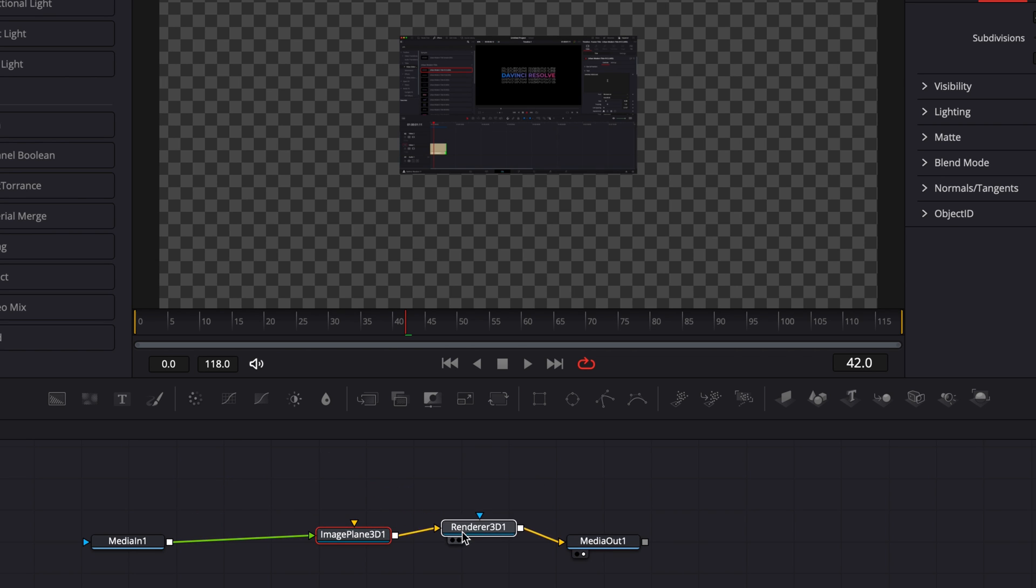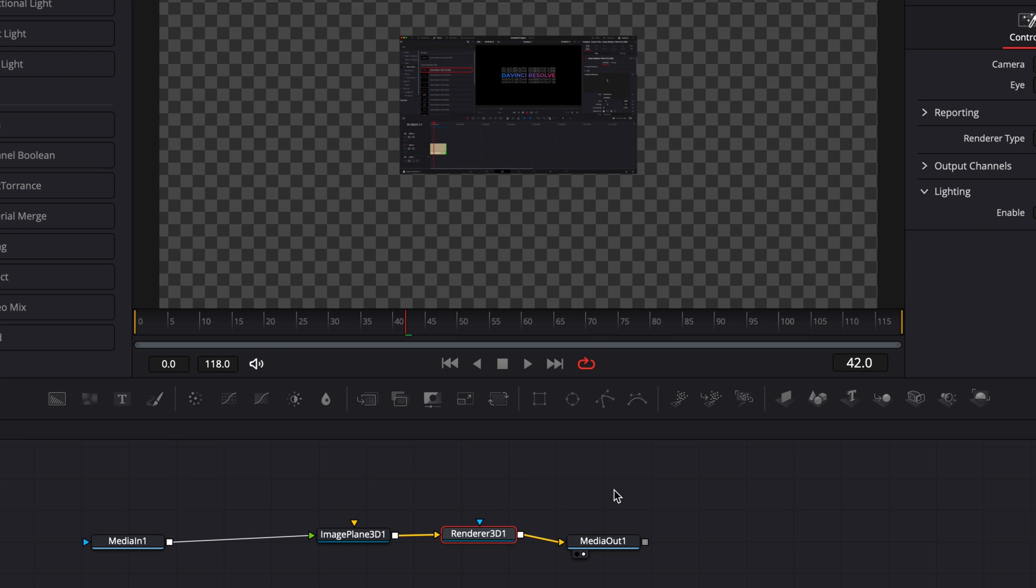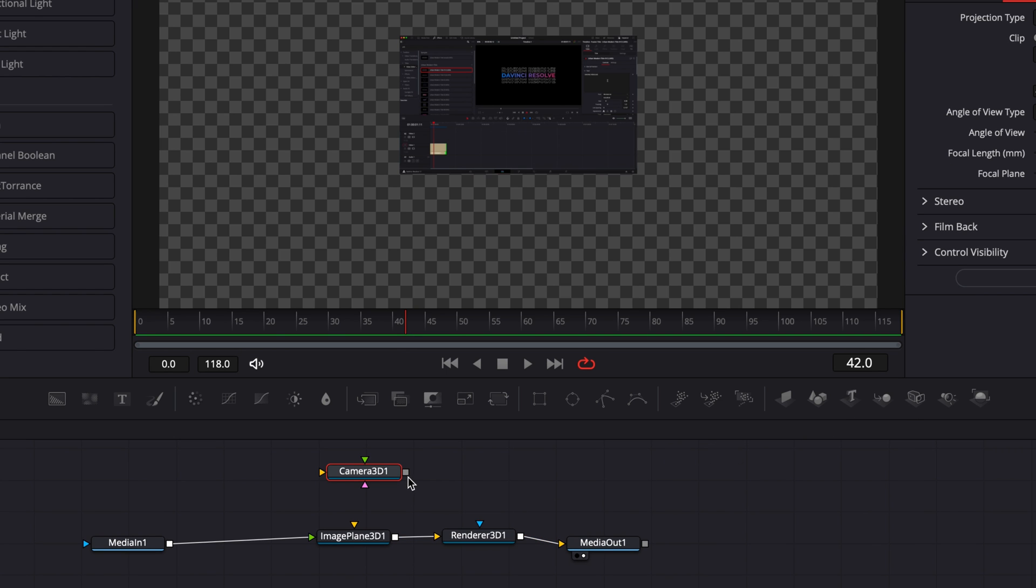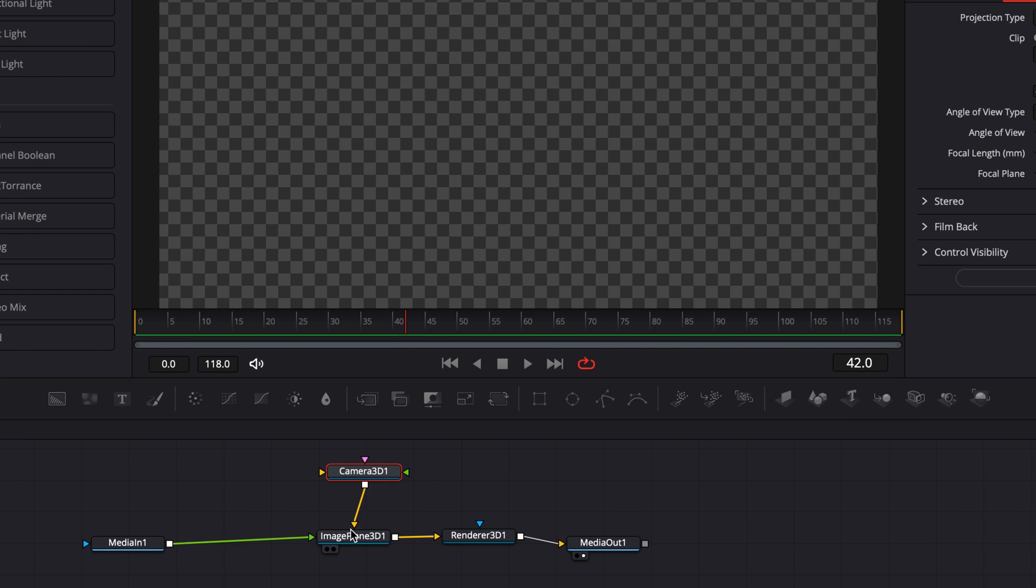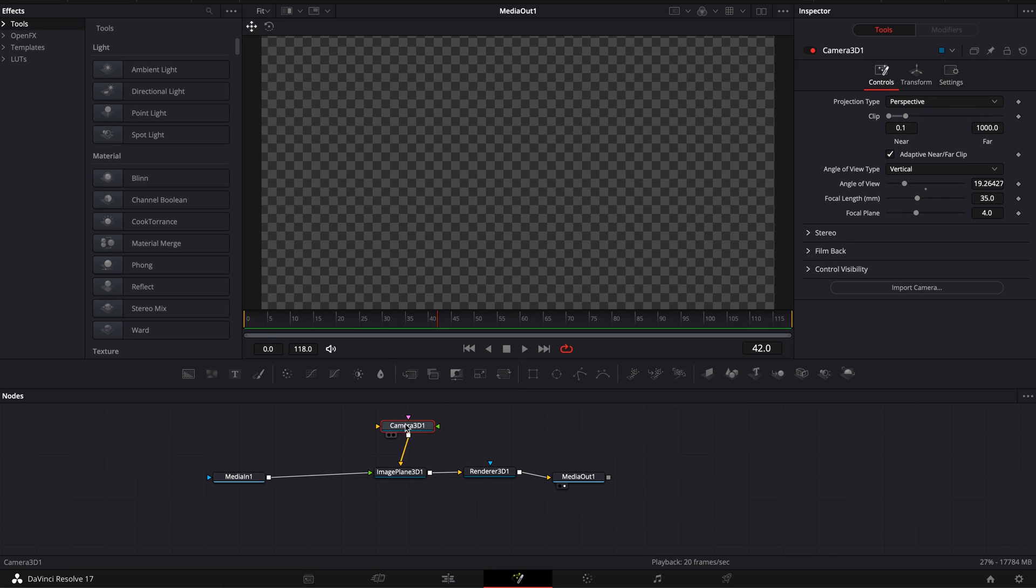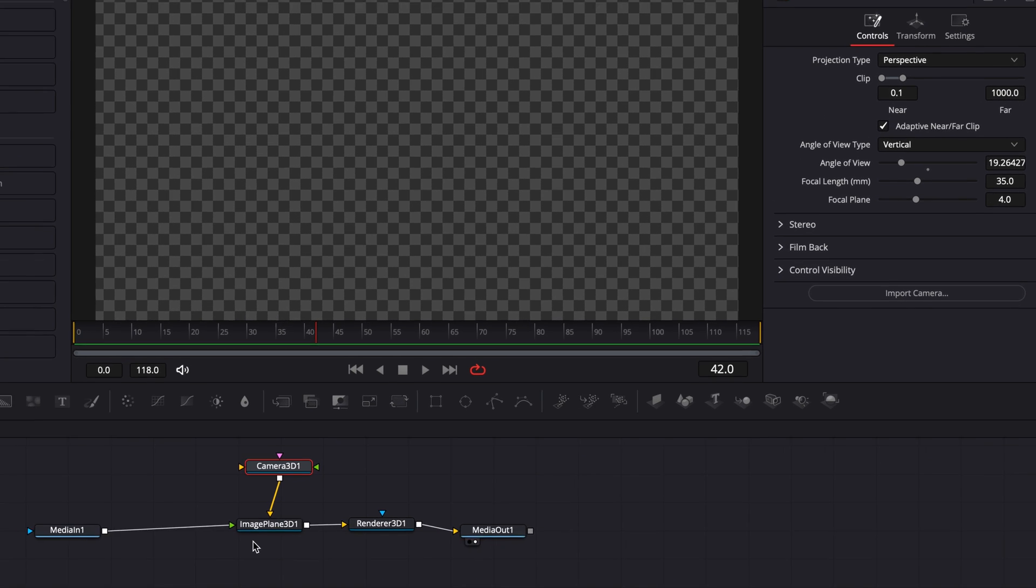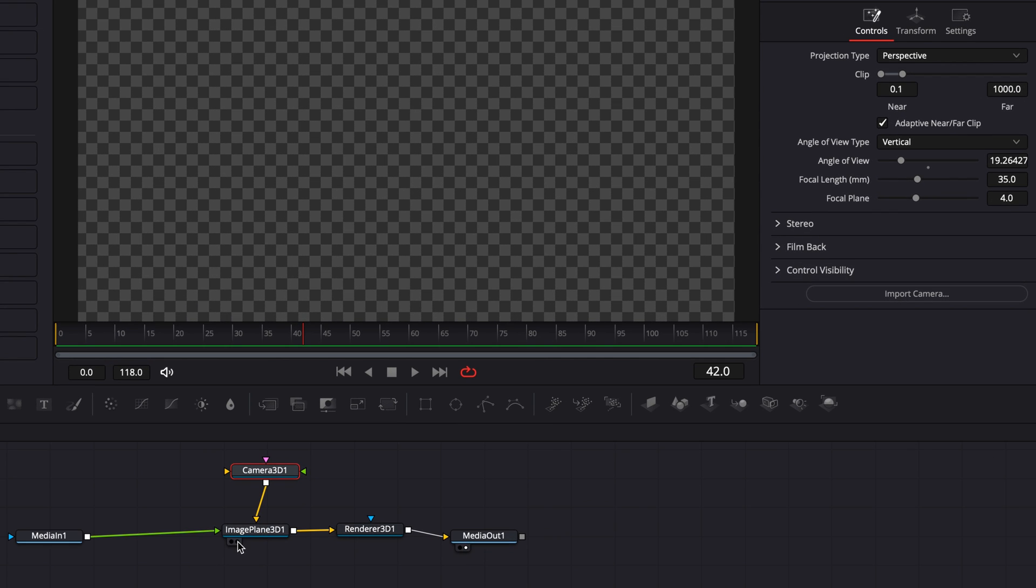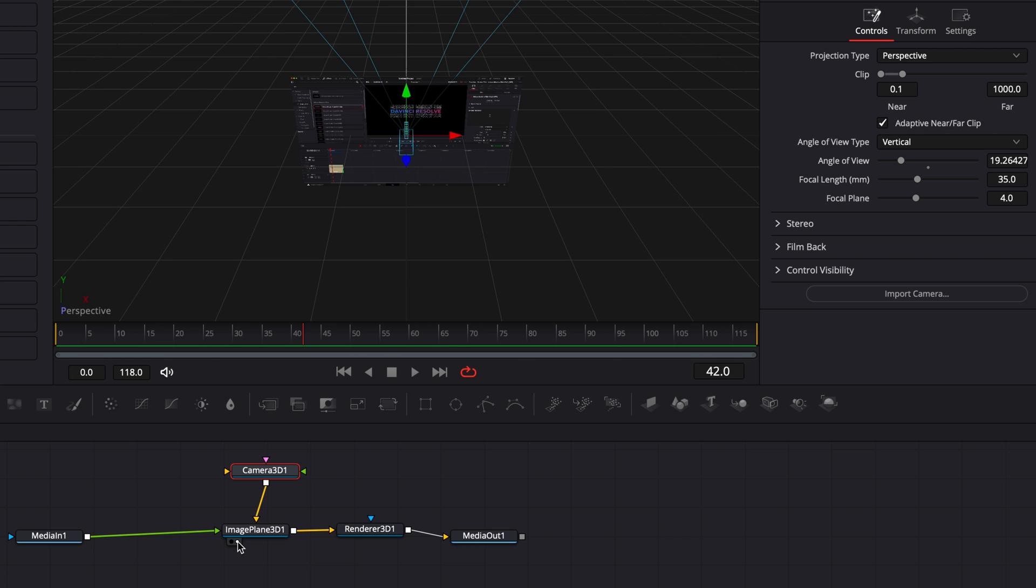Now what I'm going to do is I'm going to bring here a 3D camera and we're going to link that camera 3D to the image plane 3D and we're going to move the camera around to create that effect. So now let's bring into your viewer the image plane 3D and as you can see that's the 3D space that we've created.